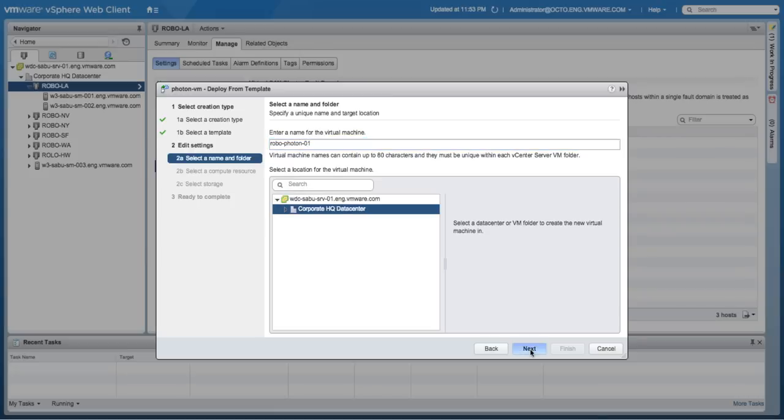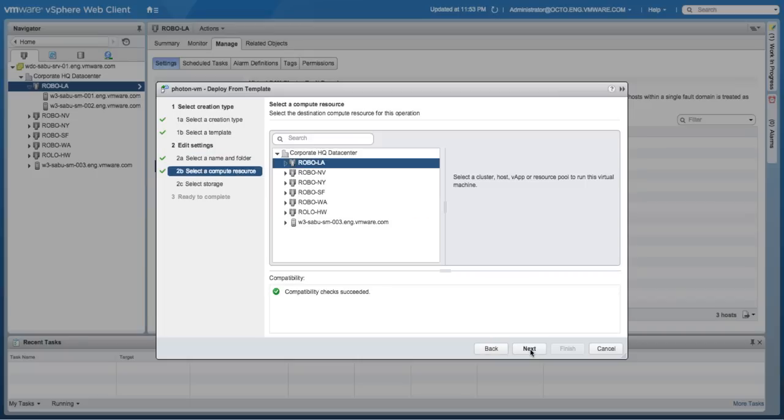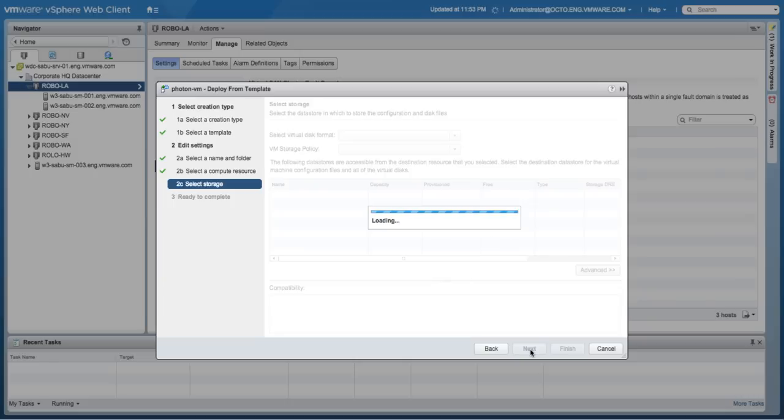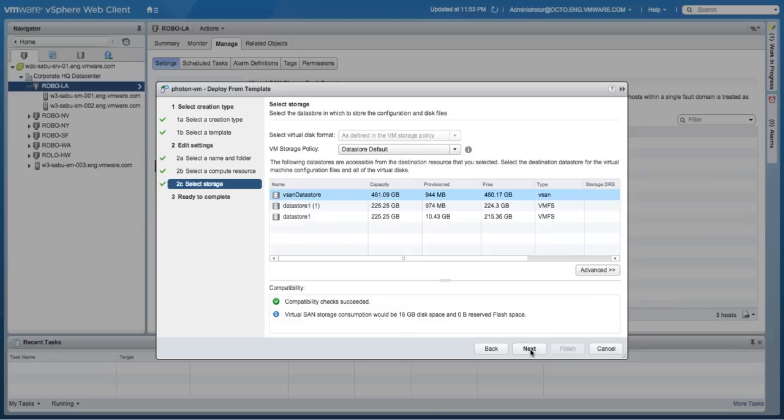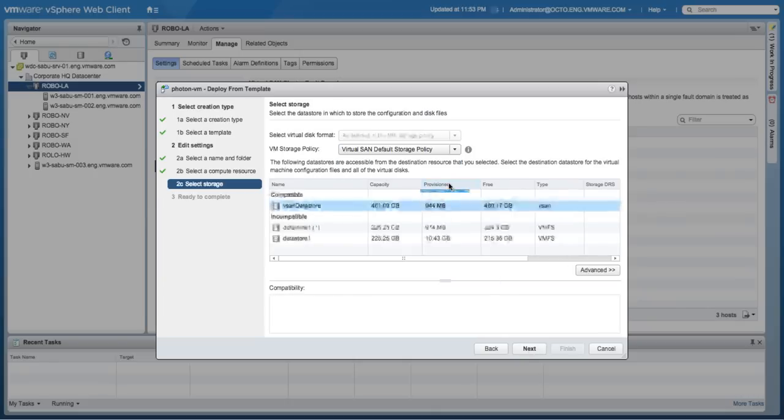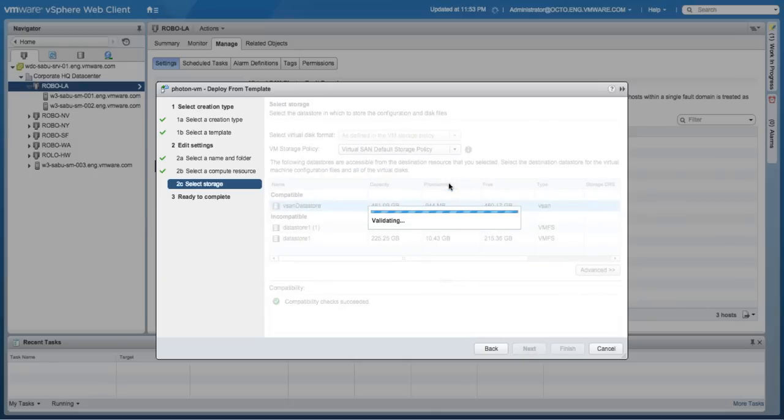When deploying this virtual machine, we will utilize the default virtual SAN storage policy, which provides the number of failures to tolerate equals to one.